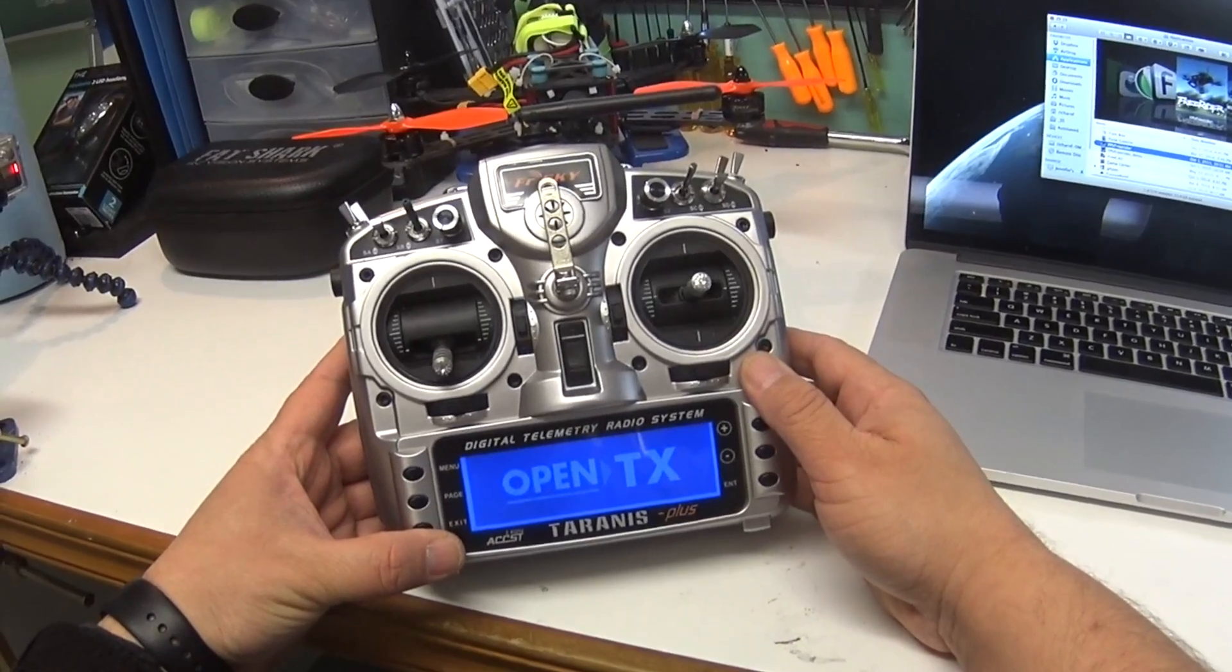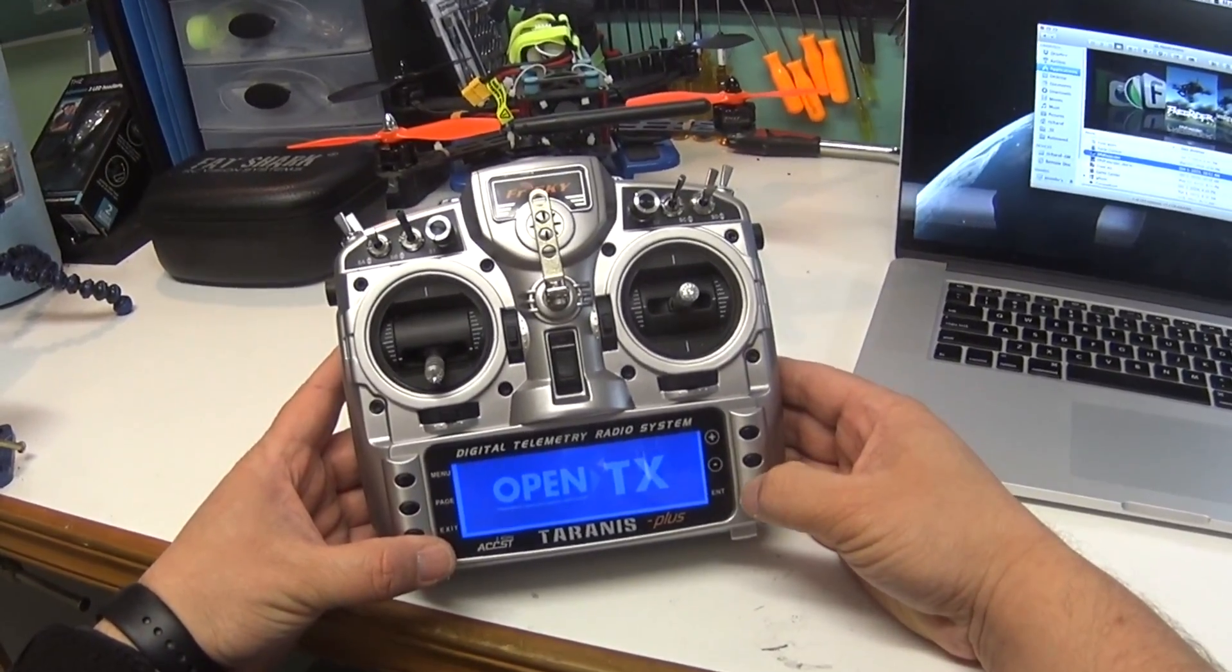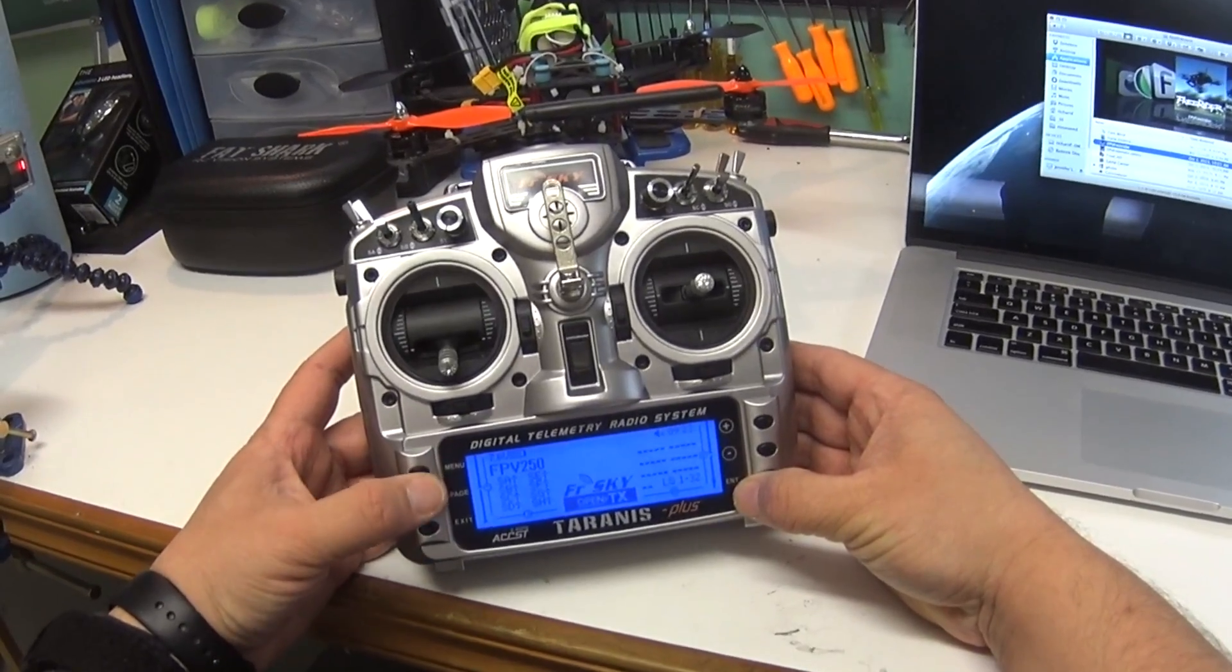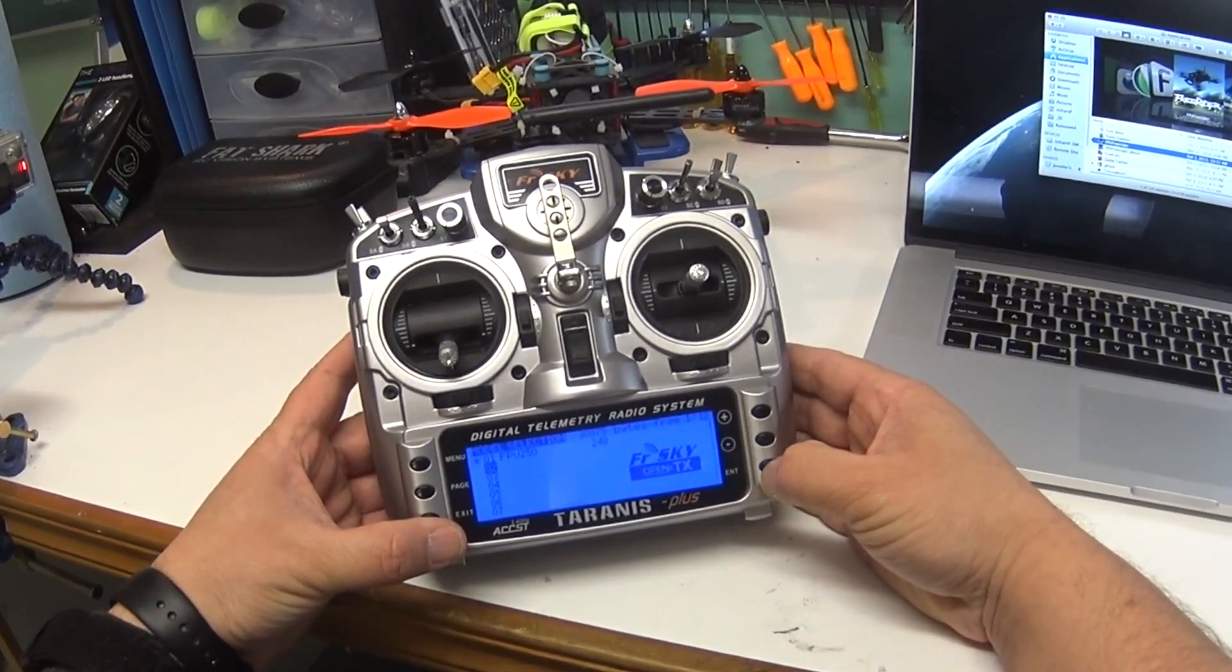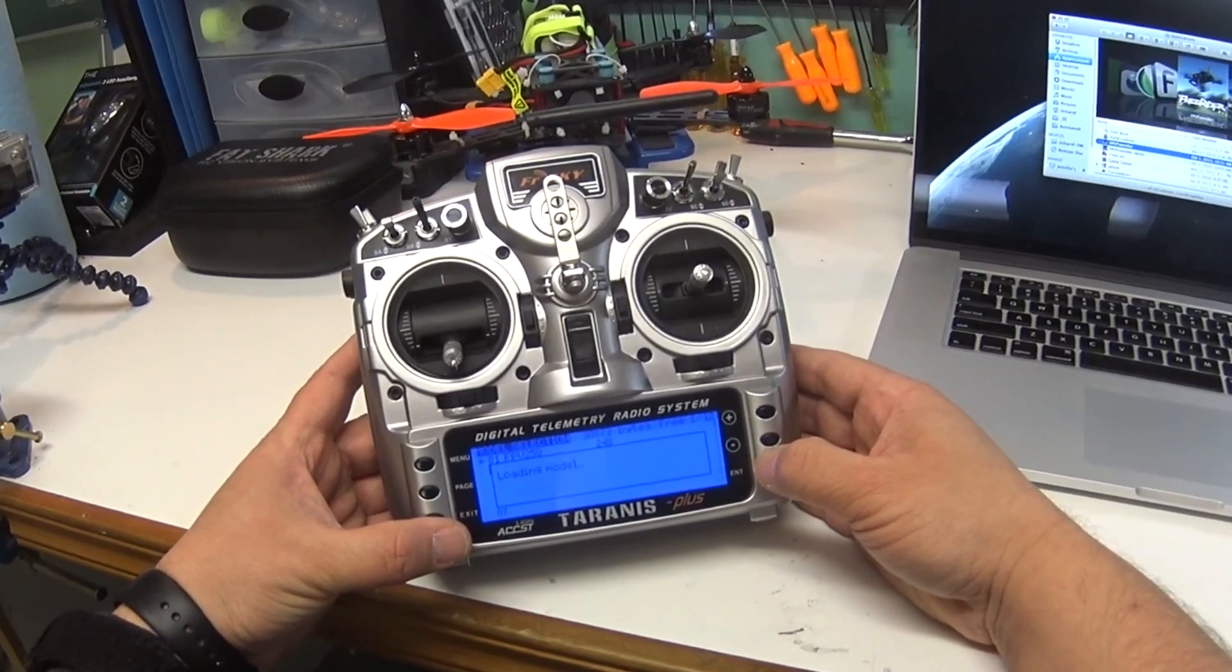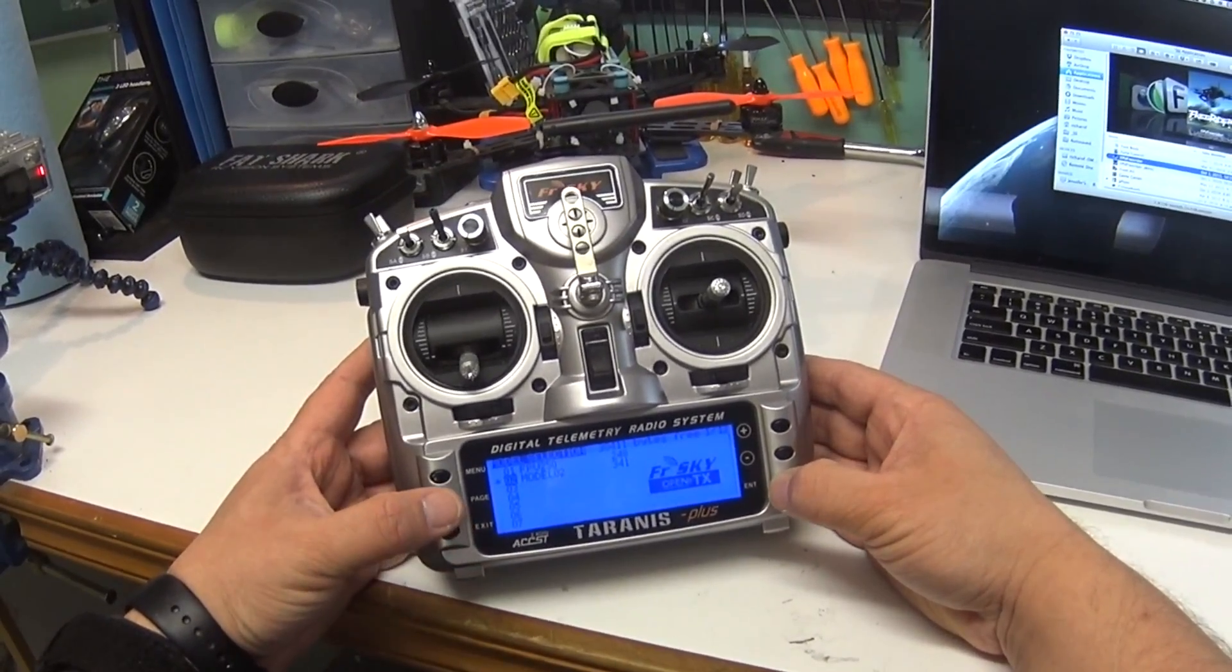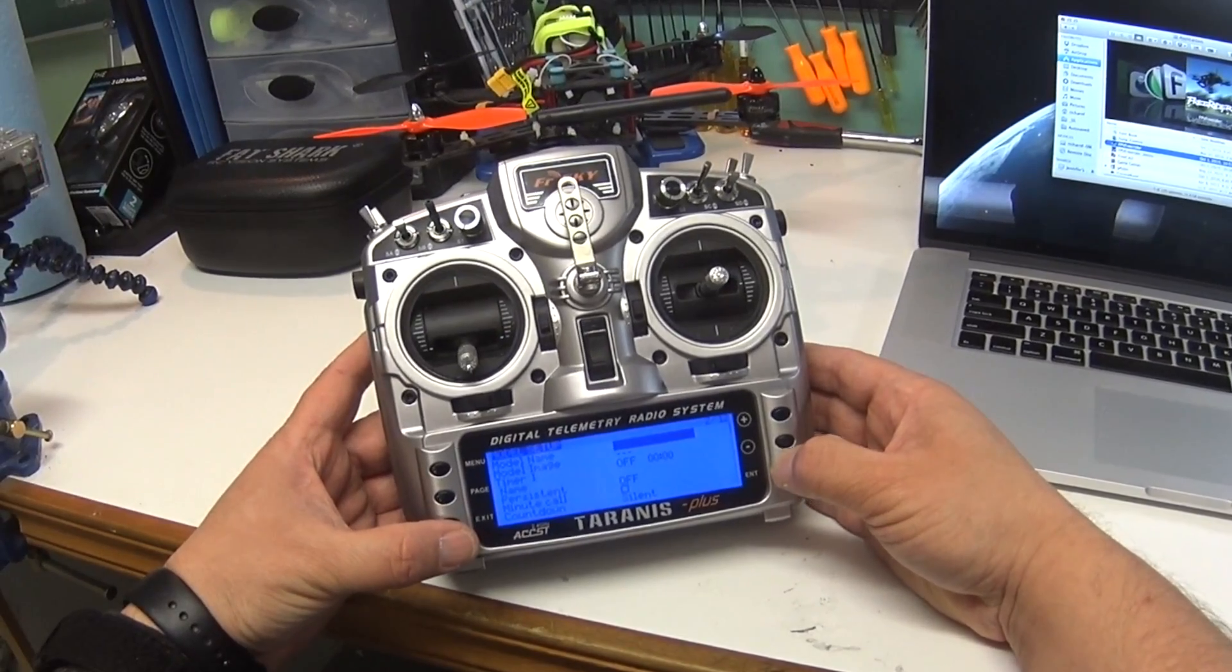It's very simple. Just take the Taranis out, power it up, find an empty slot where there is no model configured. I'm just going to hit the menu button and go down to slot two here. I'll do a long hold on enter and create model, then exit out of this first screen and just hit page so I can access the settings.